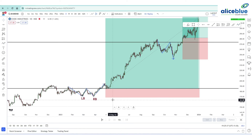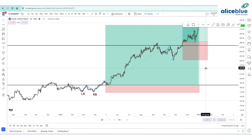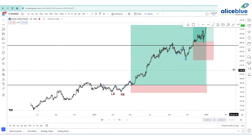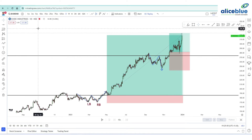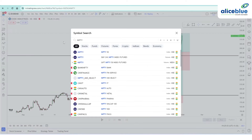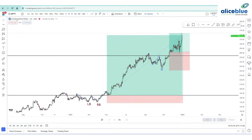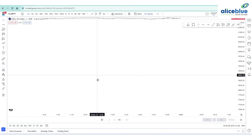This same pattern will work in intraday also, but the condition is you go with only the one-minute or three-minute time frame for better momentum. We can go with one minute or three minute. I am going into Nifty on a one-minute time frame to identify this pattern.